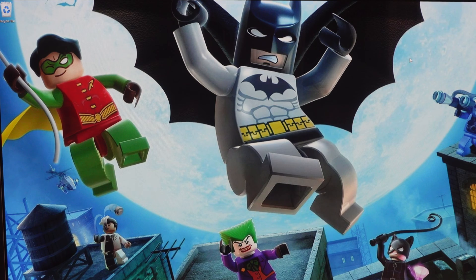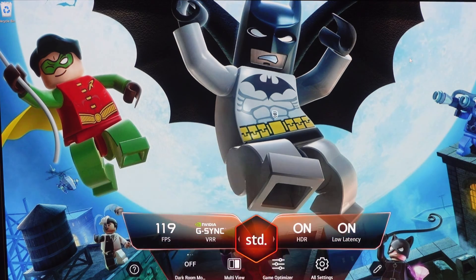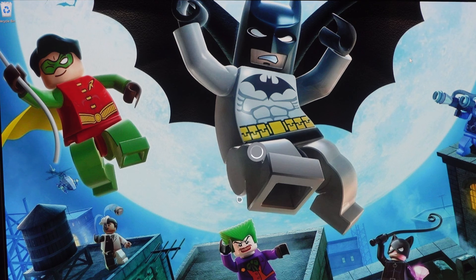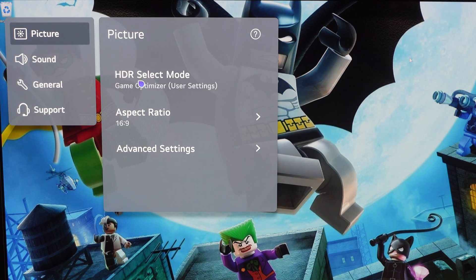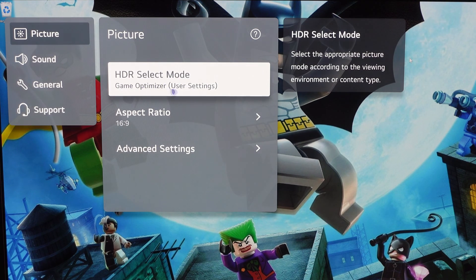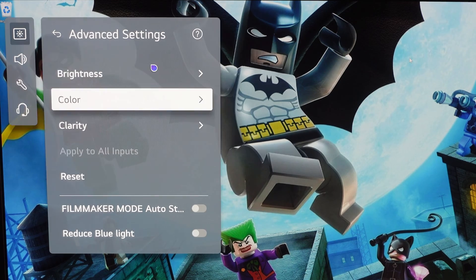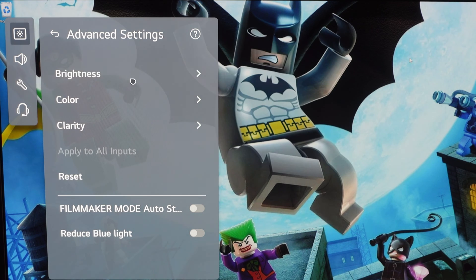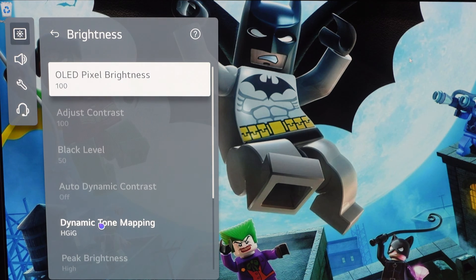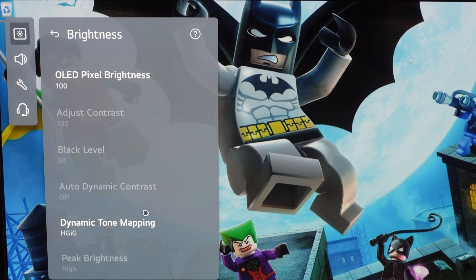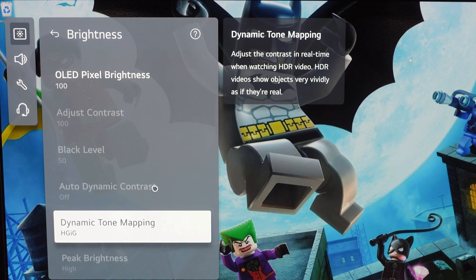We'll start with the TV settings on the LG G2 OLED. In game mode, the game mode overlay comes up first, but we jump into all settings. We can see picture mode — we're in HDR select mode, game optimizer with some user settings. The key setting I want to focus on, under brightness, is that I have dynamic tone mapping set to HGIG.